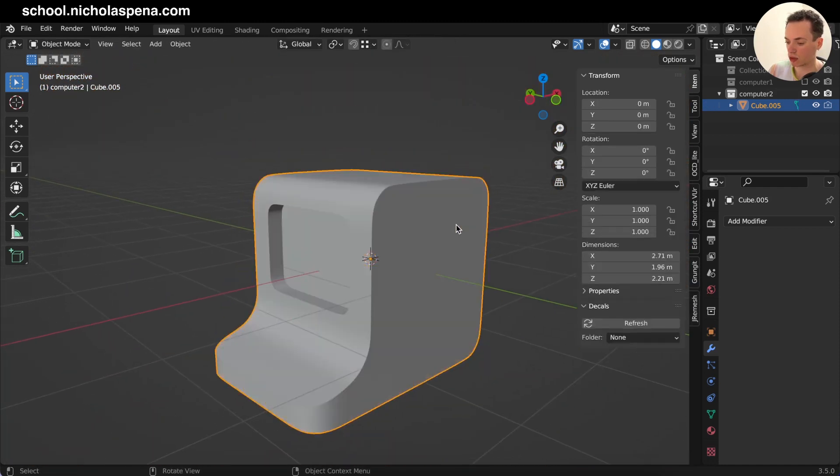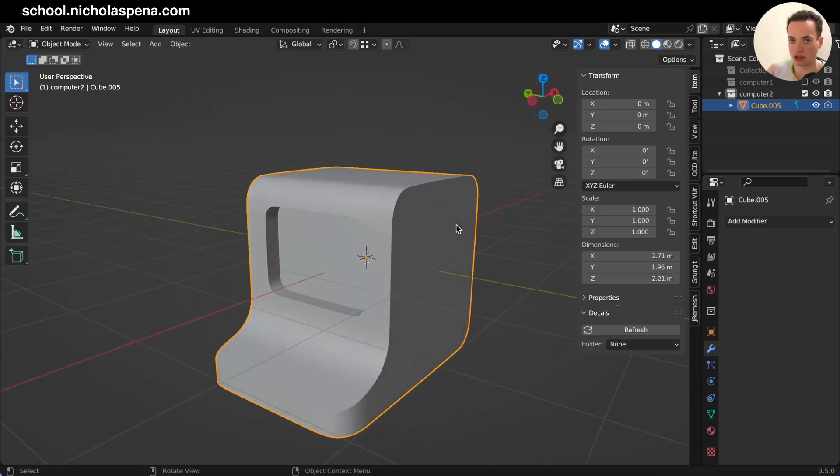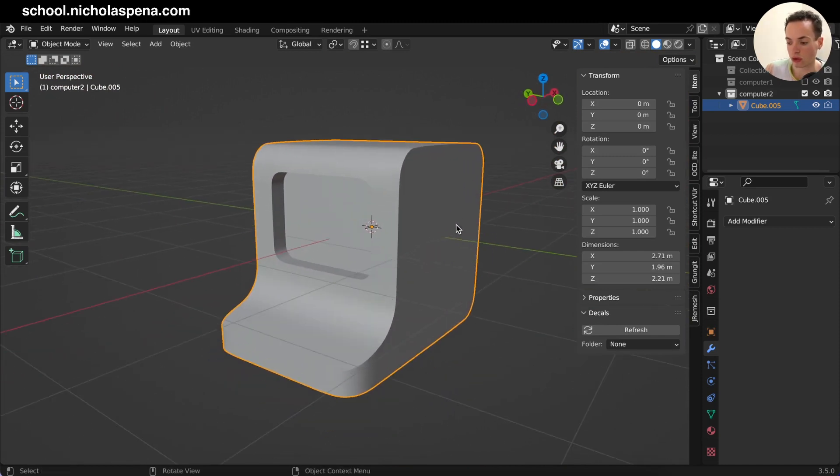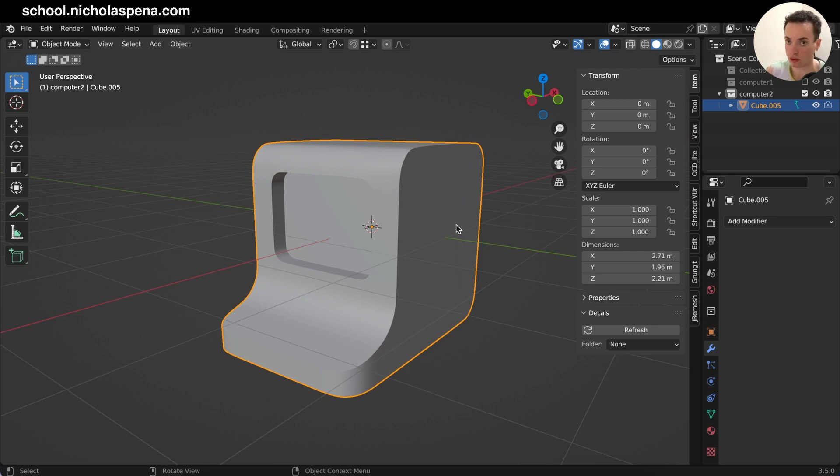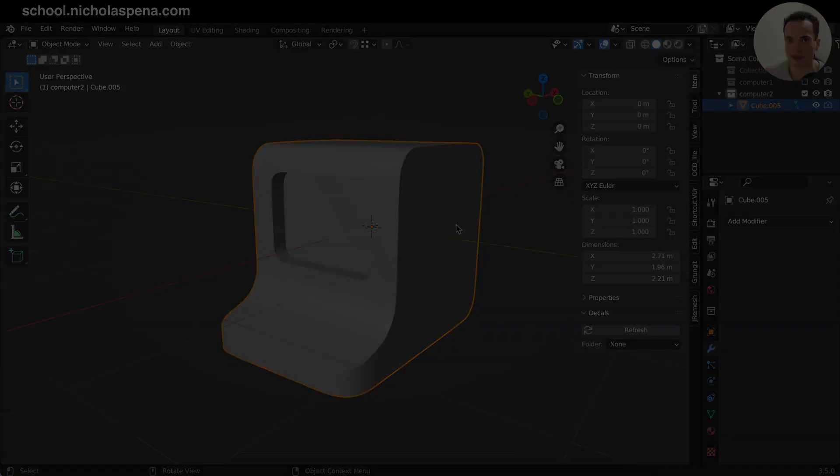If you want to learn how to model with subdivision, you have a coupon code for my new course. You have the link in the description to join it. See you in another video. Bye!